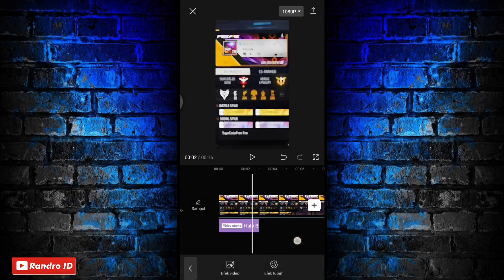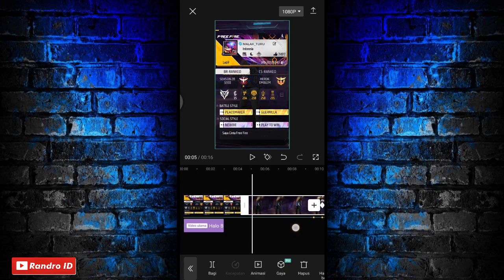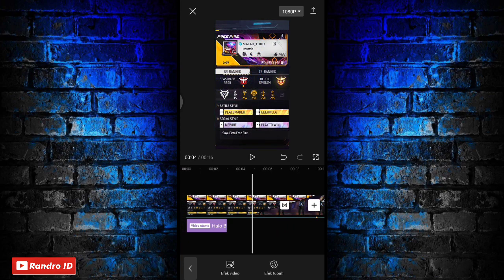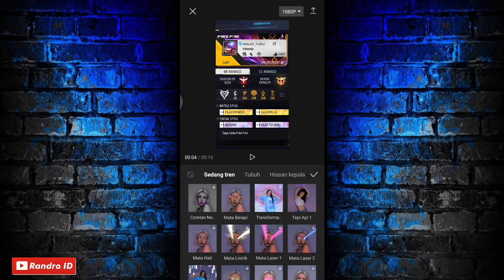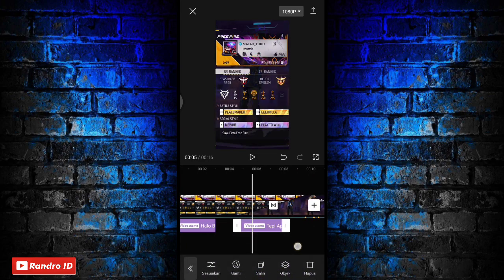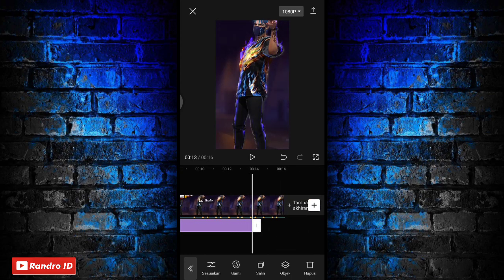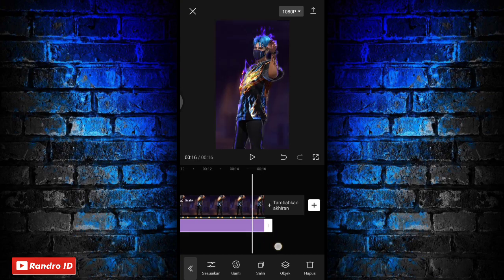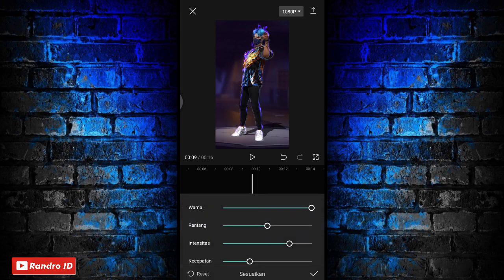Lalu disini langkah selanjutnya kalian geser ke bagian awal mentahan foto karakternya. Kalian klik kemudian geser ke bagian awal mentahan foto karakternya. Di bagian sini kalian kasih aja efek tubuh, lalu pilih yang tepi api satu. Jika sudah kalian centang. Lalu untuk efek tepi apinya kalian panjangkan sampai ke akhir durasi mentahan fotonya. Jika sudah disini kalian klik aja bagian sesuaikan ya.